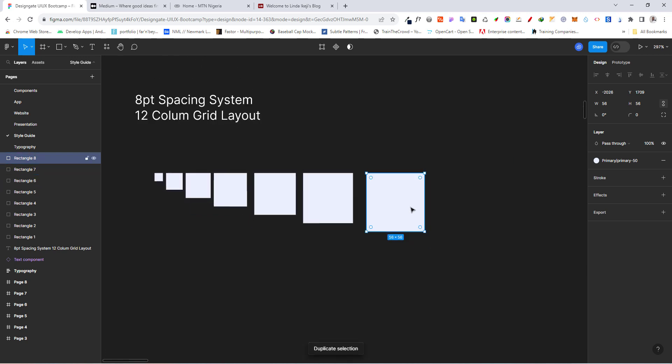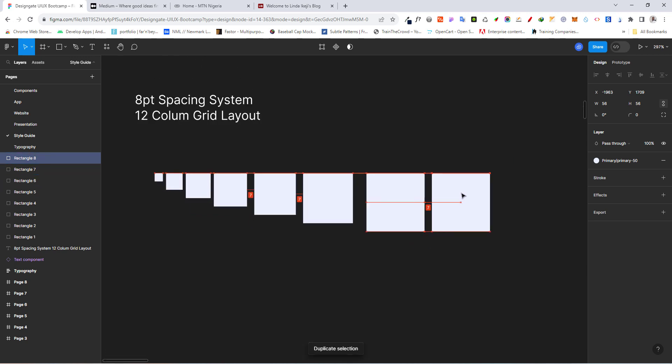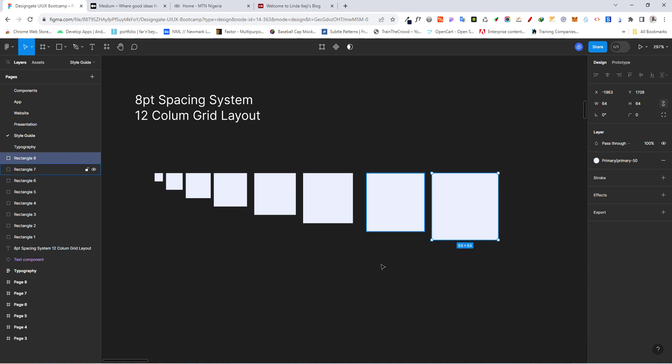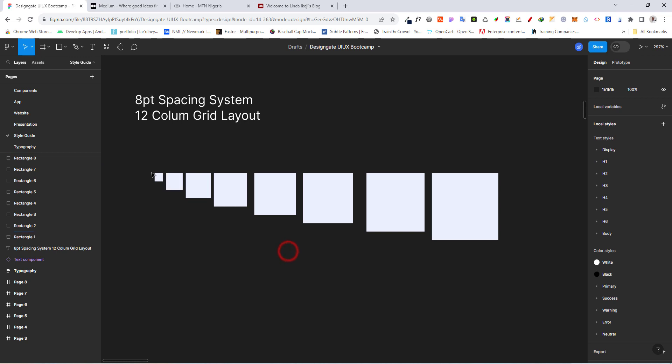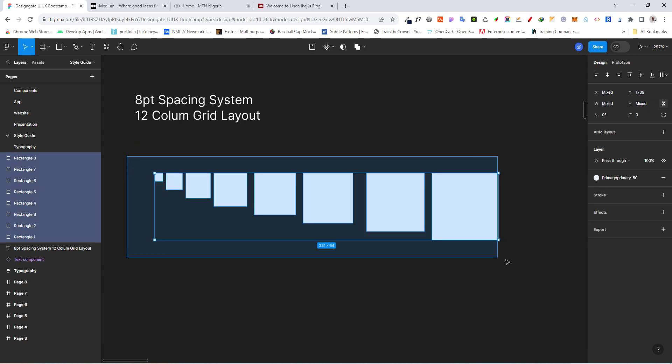Let's just do one more. 56. Remember, this is just visual. 56 plus 8. And then we have 64. So I'm just going to select everything here.